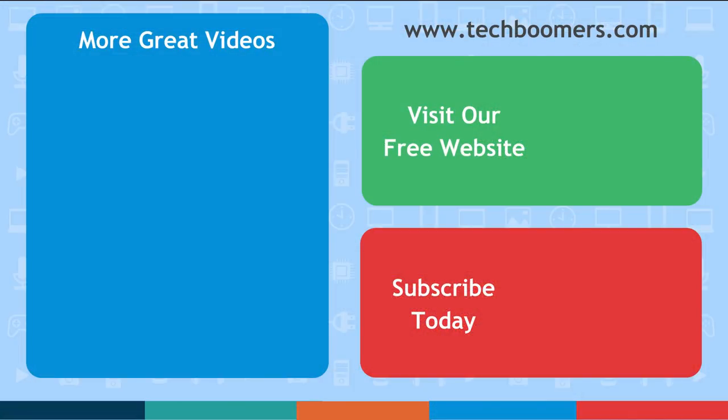Thanks for watching. If you found this video helpful, we'd love it if you'd hit the thumbs up button below. Check out TechBoomers.com for over 100 free courses on all of today's most popular websites and apps.